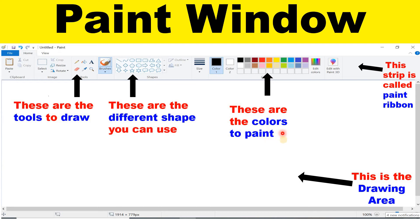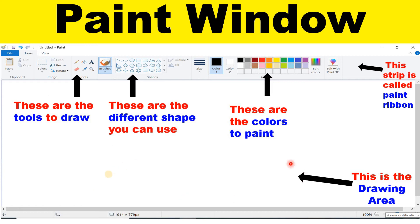These are the colors to paint. You can pick any color which you want in paint. After drawing, you need color also — you can take it from here. This is the drawing area where you draw and color. All things are done in this drawing area.